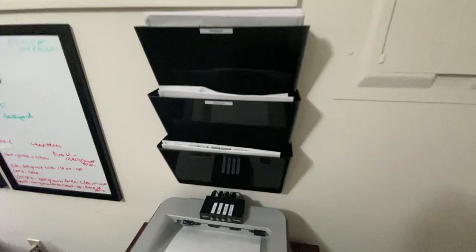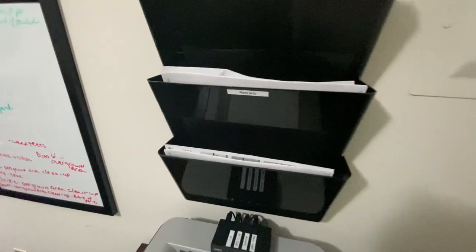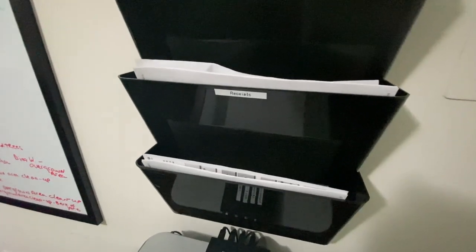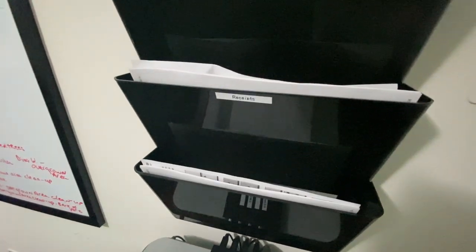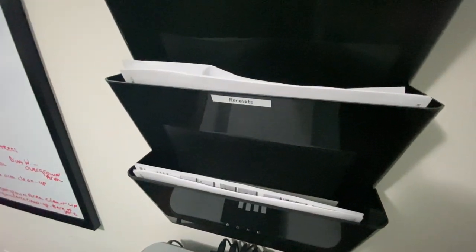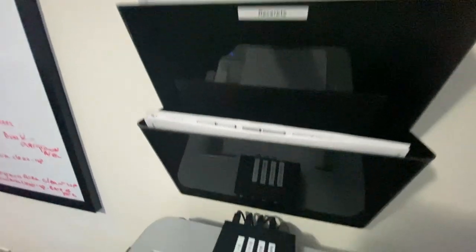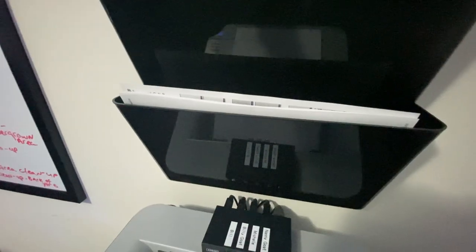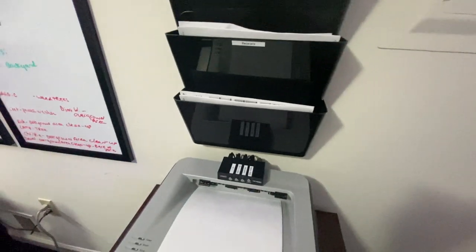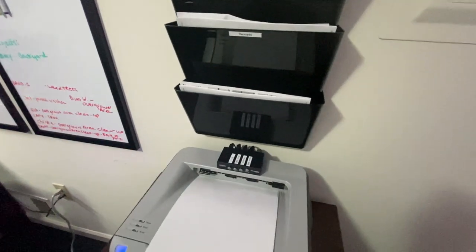And then we have receipts, packing slips and stuff, and then we have miscellaneous for other things.